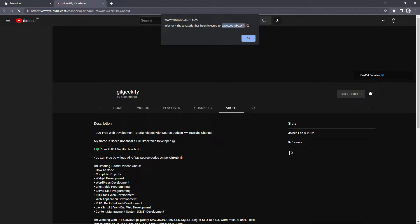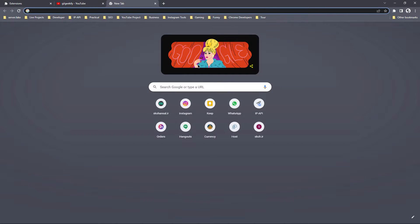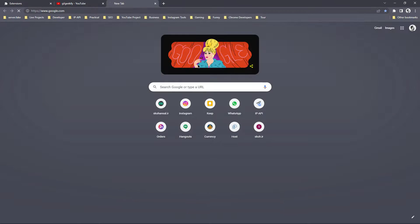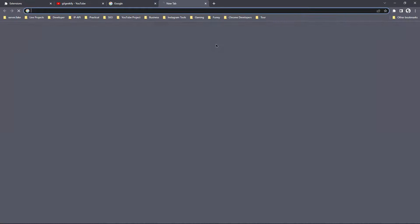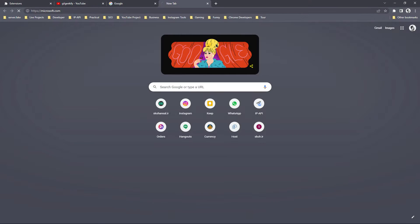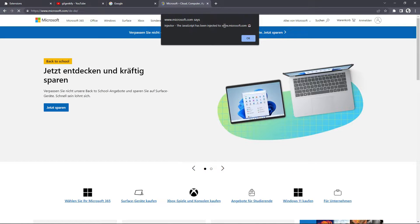Well, now I'm checking my injected JavaScript code in all three websites I added to my manifest. YouTube, Google and Microsoft.